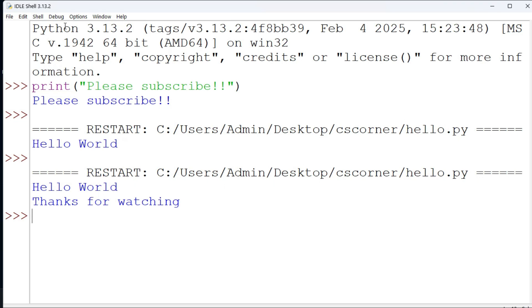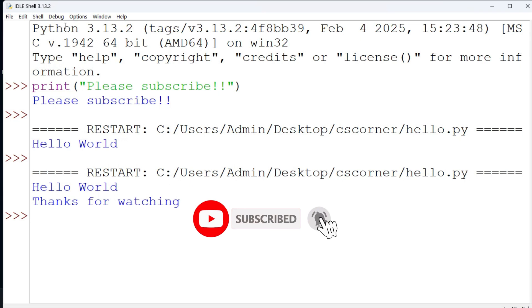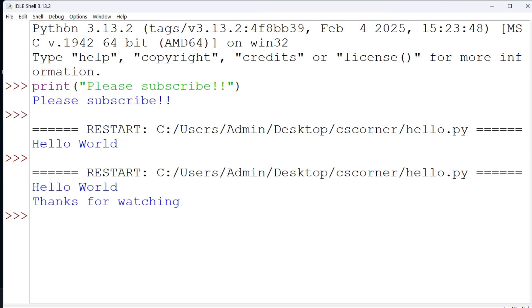I'm having another channel Code with Sunita where I'm sharing coding tutorials and videos in Hindi. If you want to learn coding in Hindi you can consider subscribing to that channel also. If you are new to my channel, if you haven't subscribed to my channel, please subscribe to my channel.